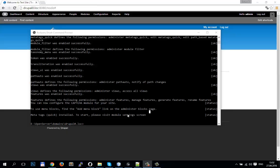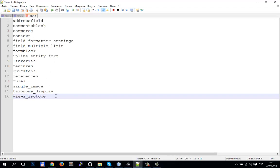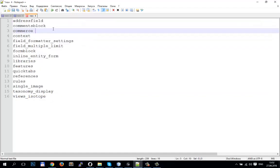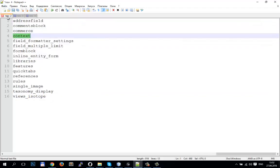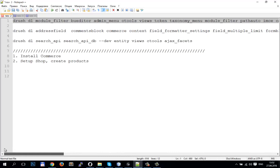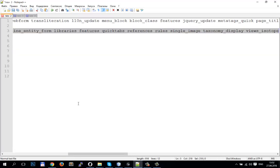Now we need to install our Drupal Commerce and some modules for it. I always use these modules for Drupal Commerce. I have a second command for using these modules.